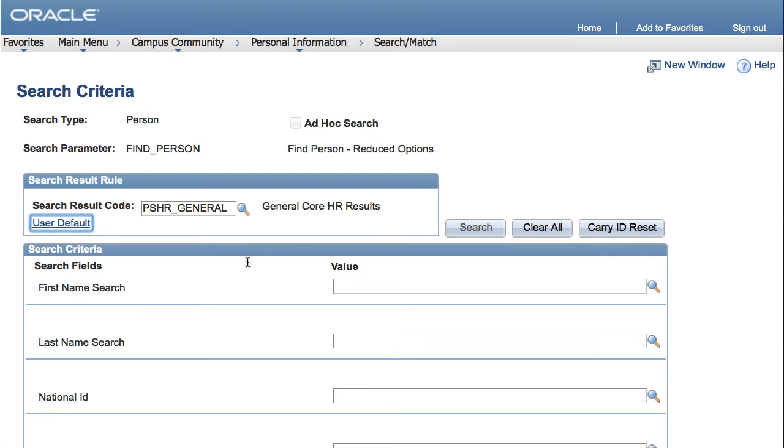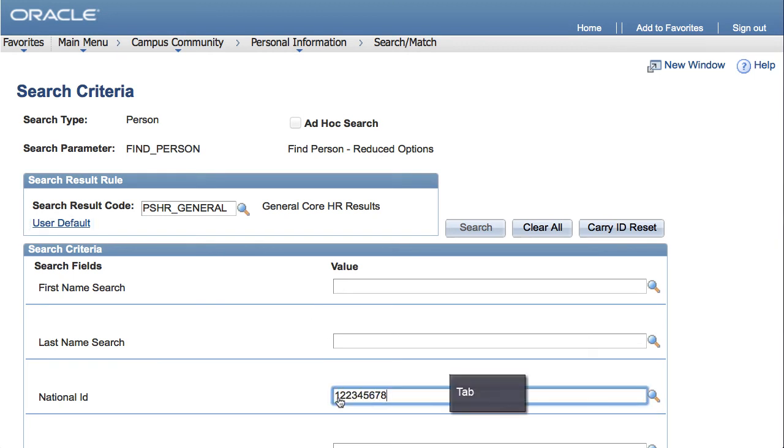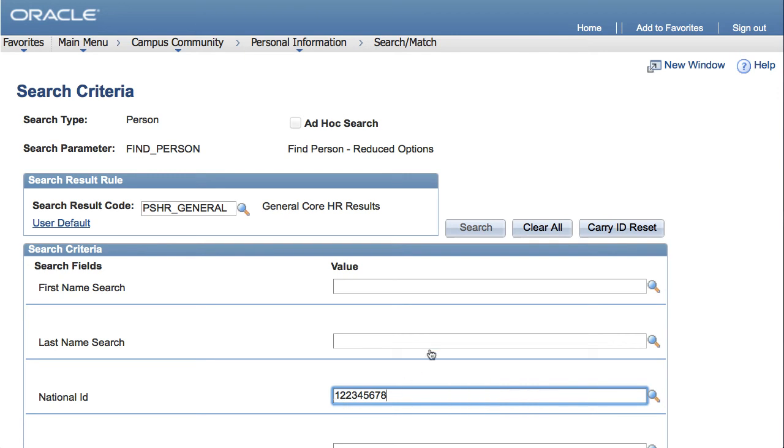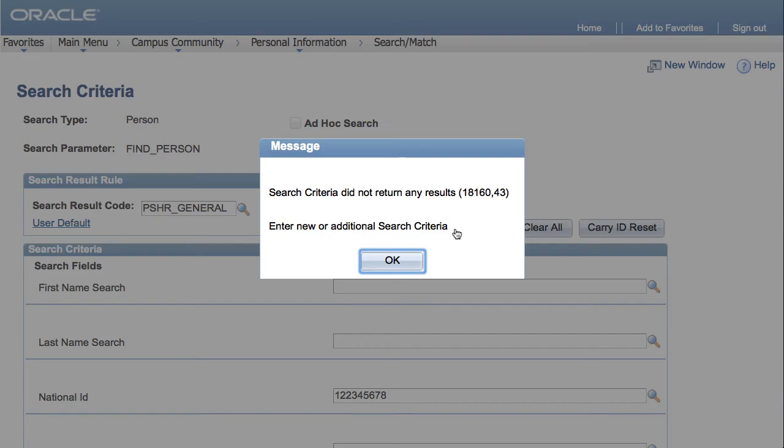In the National ID value box, enter the person's social security number, click the tab key on your keyboard, and then click Search.